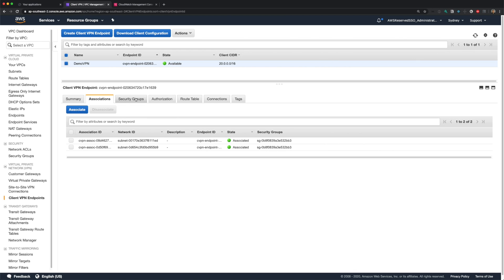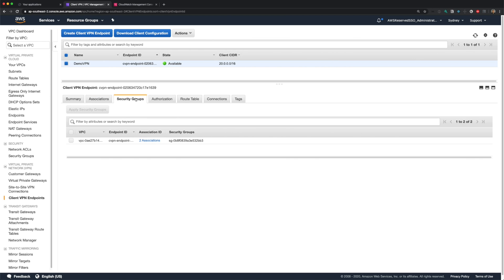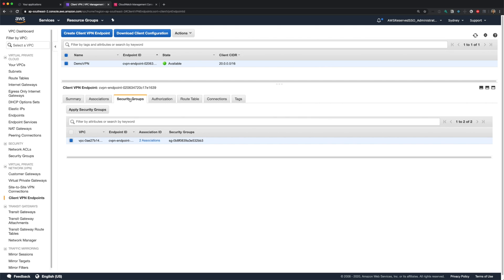If we go to security groups tab, we have our default security group attached. This can be changed whenever it's required. The advantage of this security group is that you can use the security group ID as source in your EC2 security groups. This enables us to allow access to your EC2 instances only through client VPN.